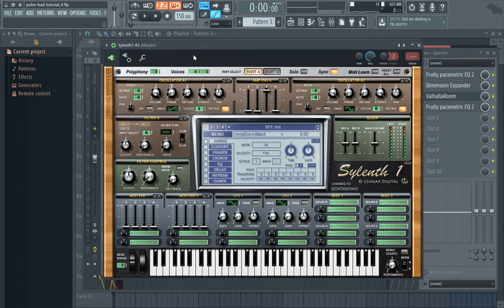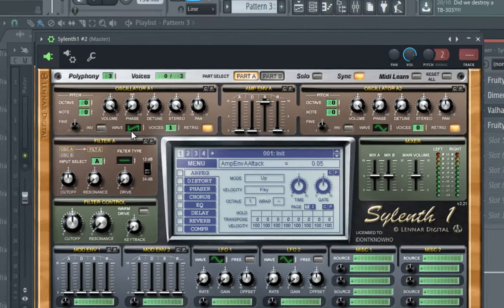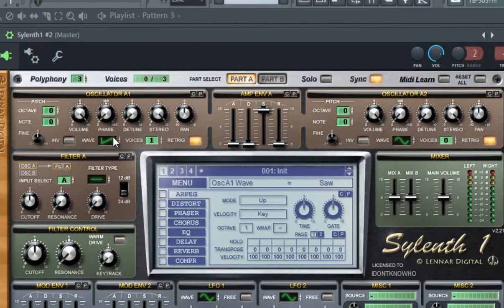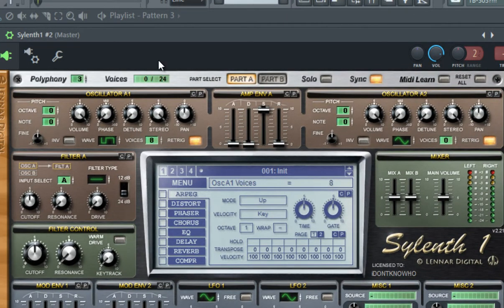Okay, so for the first oscillator, choose the pulse wave type, set the unison to 8 voices, and that's it for the first one.